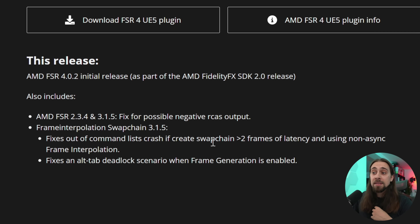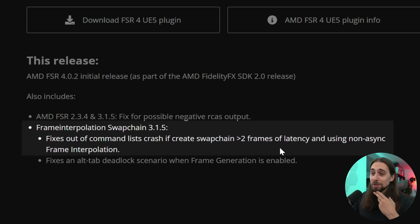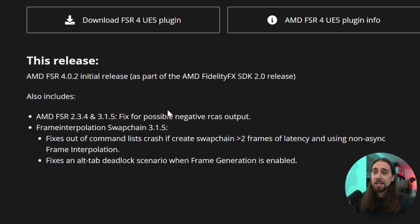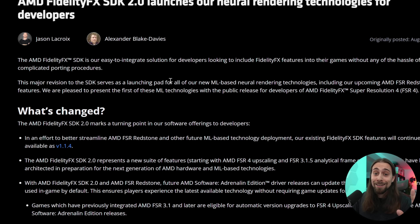Maybe this means that frame generation X3 and X4 is coming for AMD — maybe. We also now have Unreal Engine 5 plugins for FSR 4, so basically everything is here. And there are more things regarding FSR Redstone.